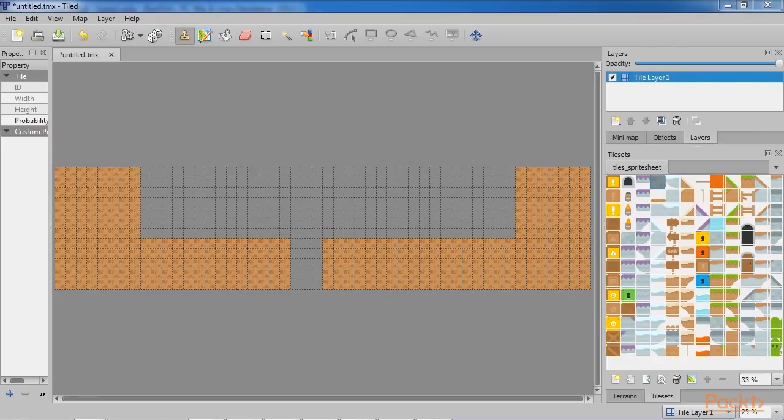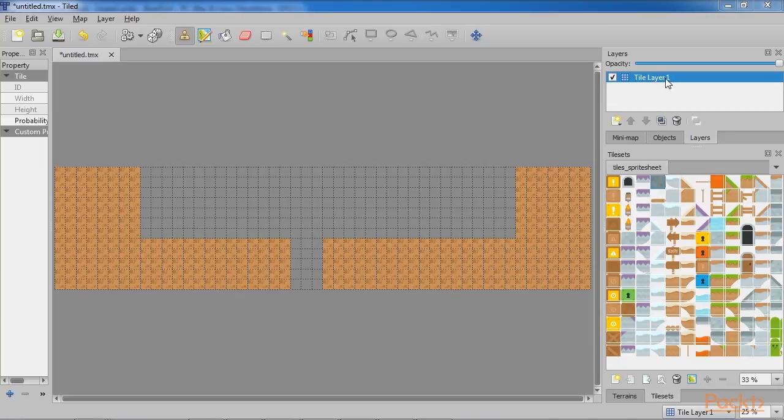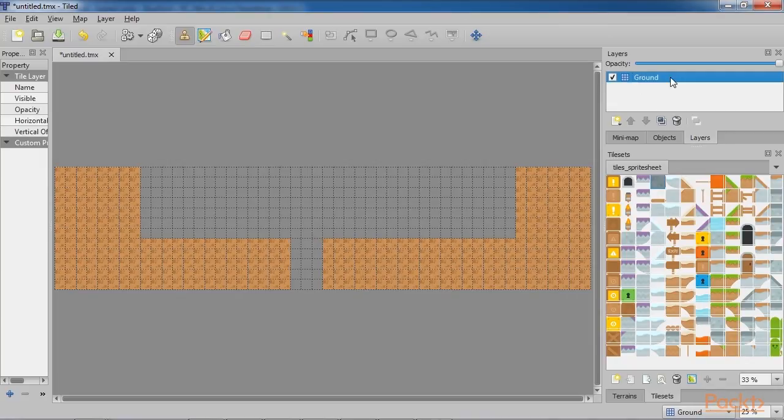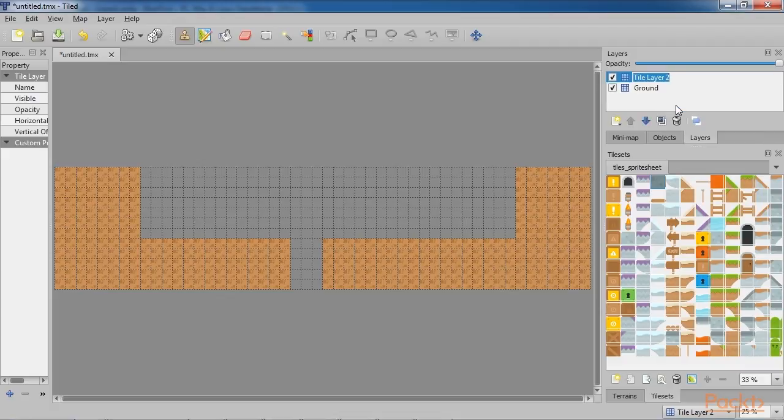While painting your way through the level, you may have noticed the Layers panel and that the current layer we have been working on is called Tile Layer 1. Let's call it Ground.